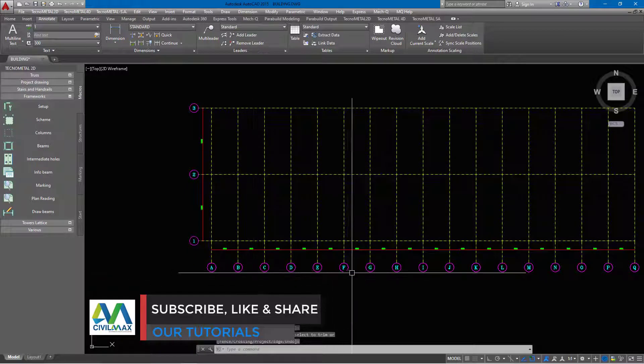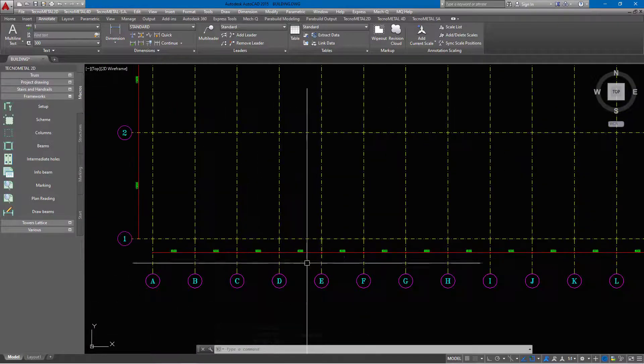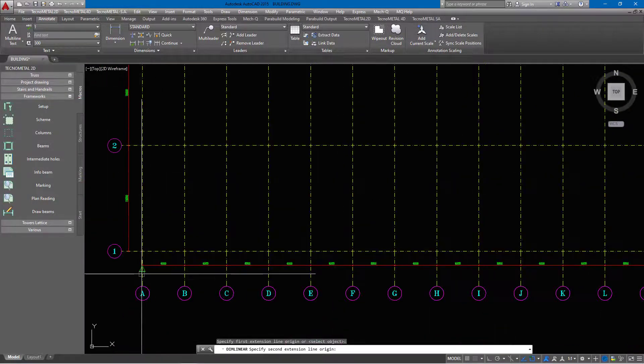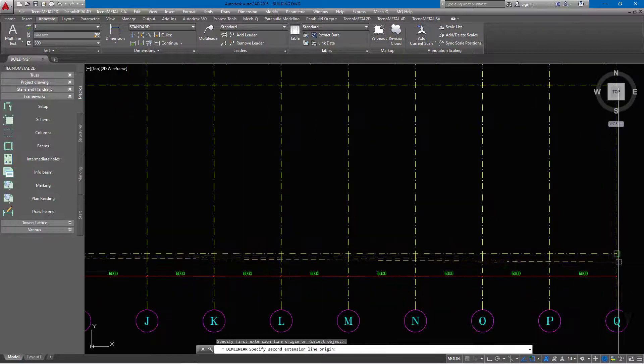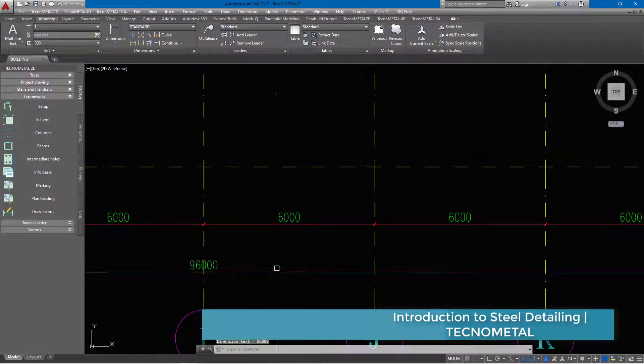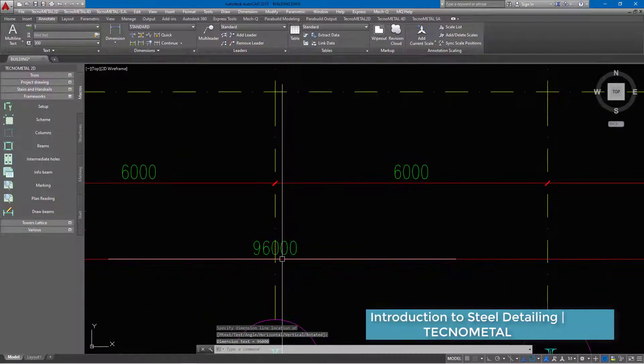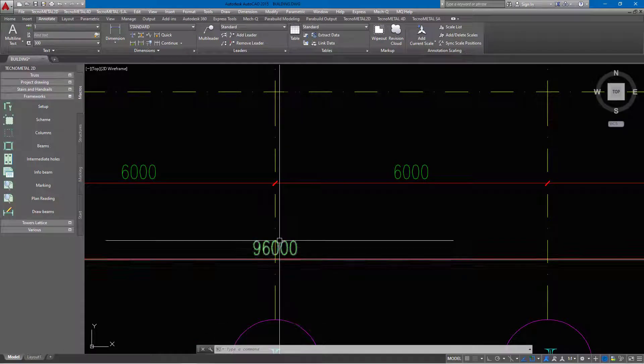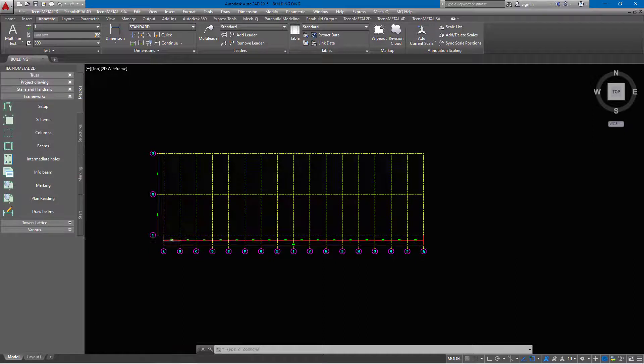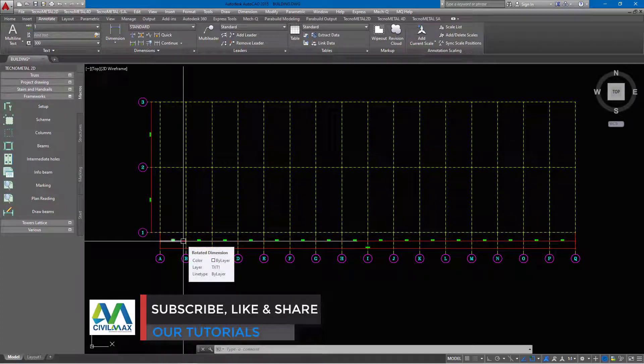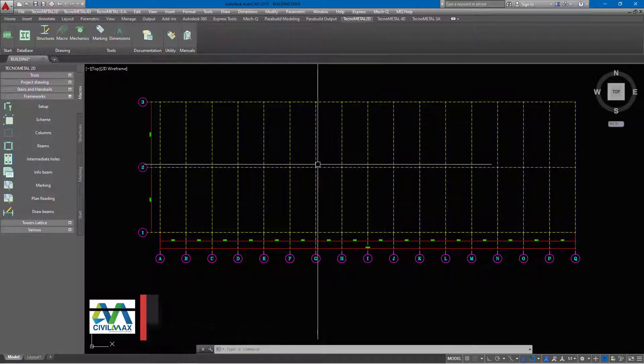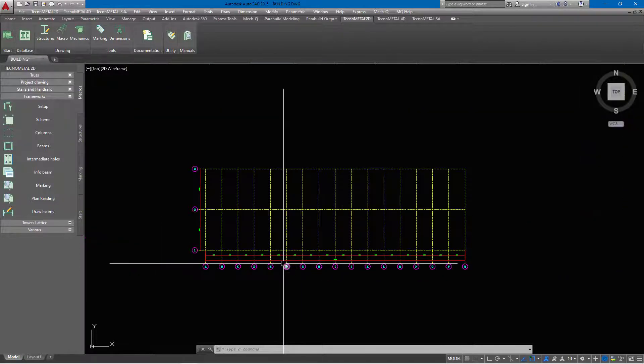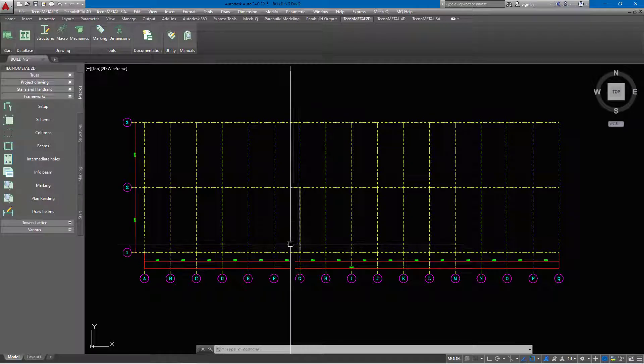Now if you need this labeling on the other end, you can just mirror. If you take a look here closely, you'll be able to see that the text font sizes are very small for the dimensions. Another thing you can do here is very simple. Remember it works on AutoCAD platform, so whatever is applicable in AutoCAD is also applicable in TechnoMetal tools and environment.